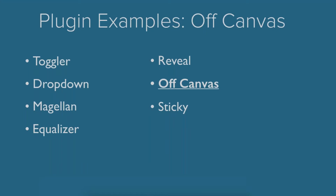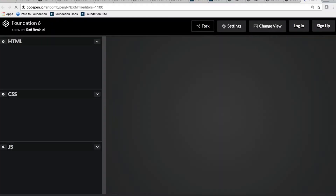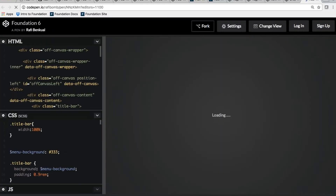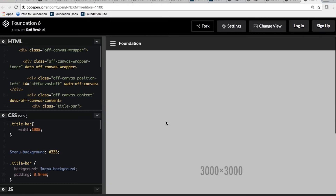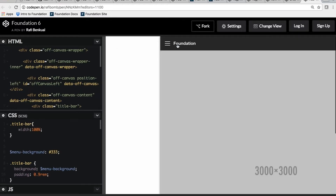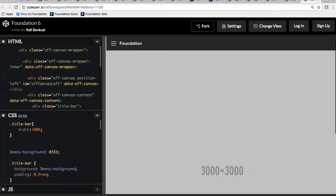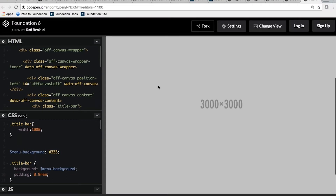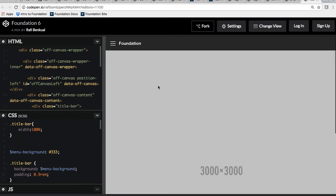Alright, next example: off canvas. Off canvas is a super common mobile pattern, and it's actually becoming more and more common on desktop as well. It got a refresh in 6.3 to make it super powerful.